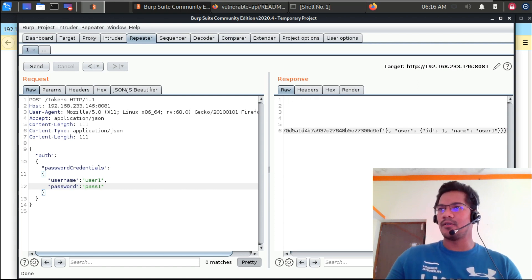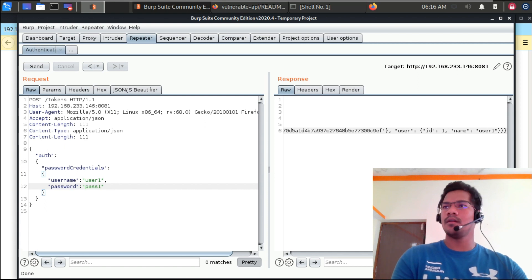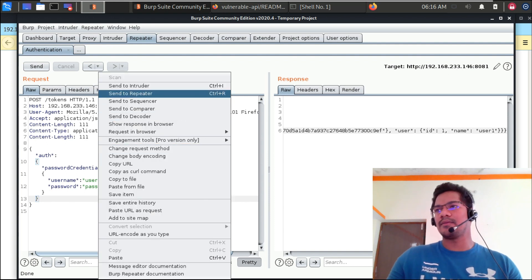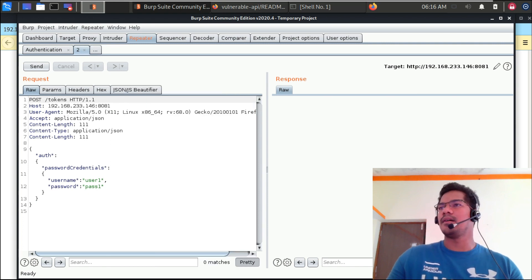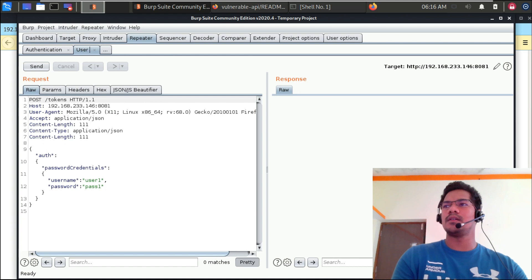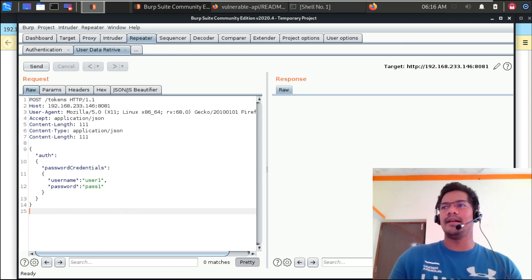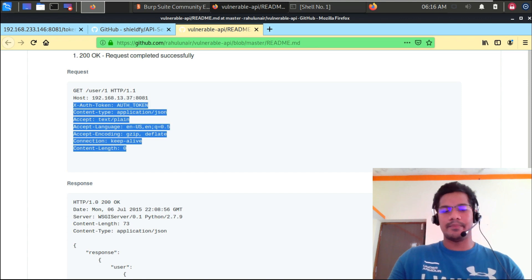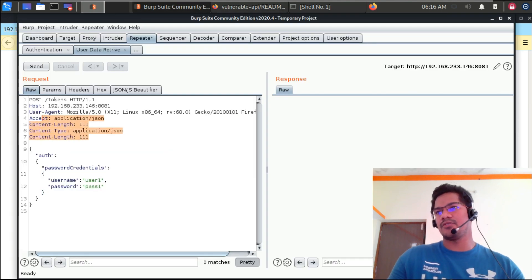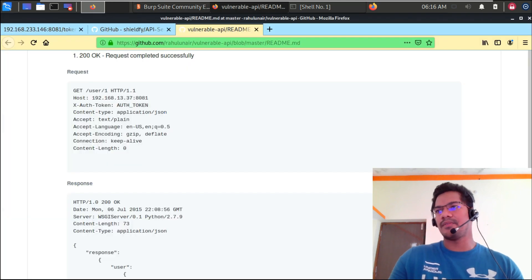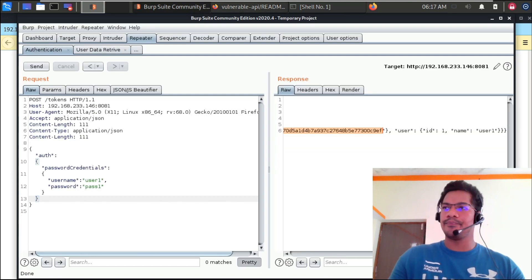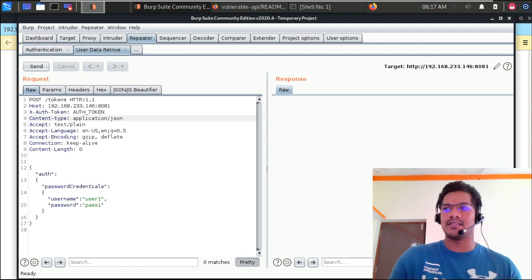Let's go ahead and name this tab as 'authentication', because this is just for user ID, password, and getting the token value. The next tab we are going to create is for user data retrieval. To get the user data, this is the particular call that we have to follow. I will simply copy-paste this request as per the structure. As per the request format, it just only needs the auth token — which is the value that we have received. Please do set up this lab in order to practice, because this is a really nice lab to showcase the demo.